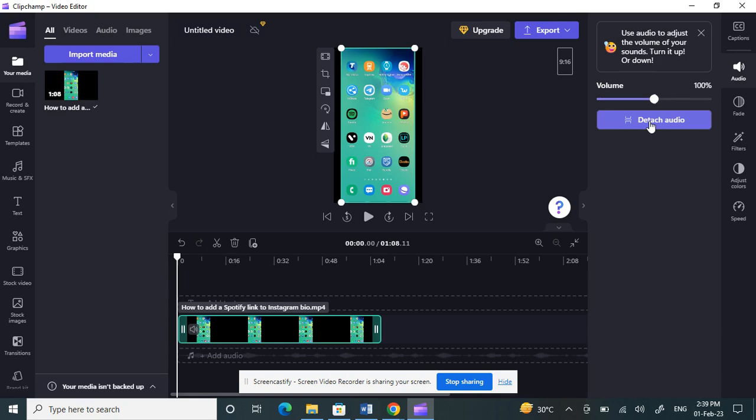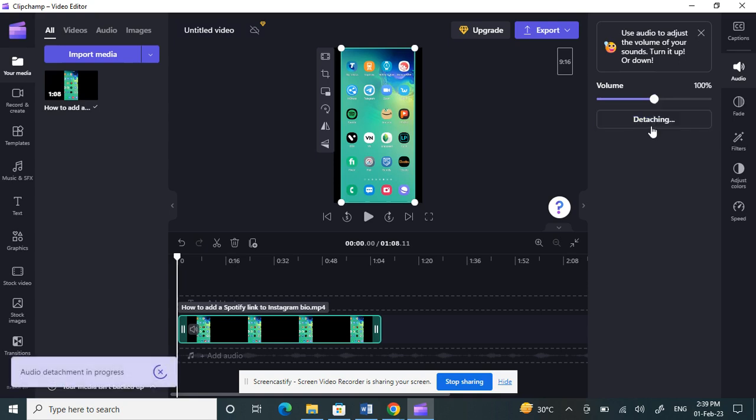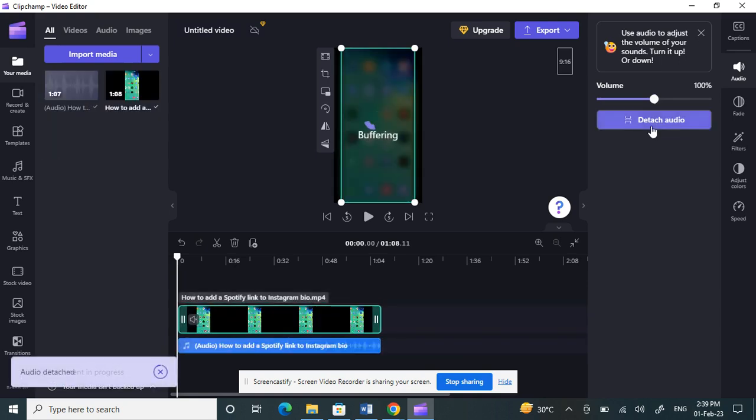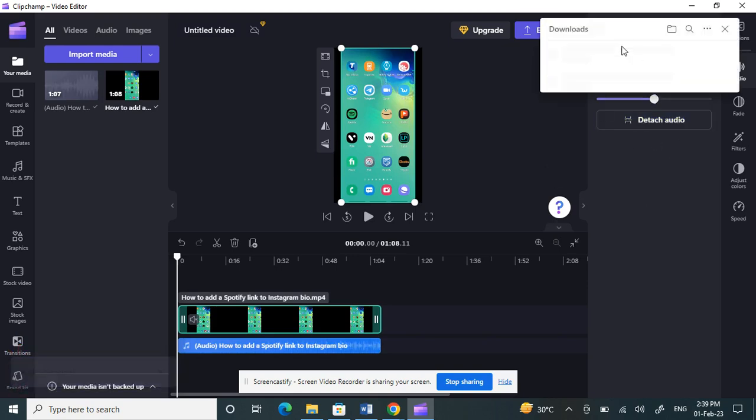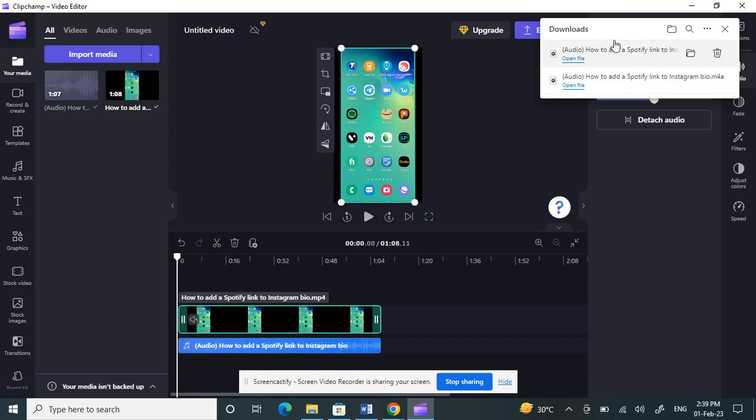You have an option here called detach audio, so click on that. This will separate the audio from the video file. That's it, done.